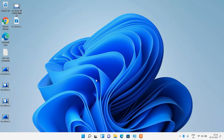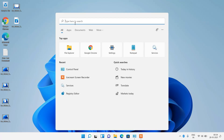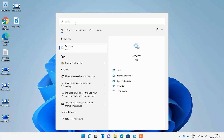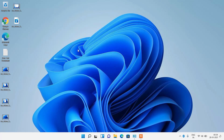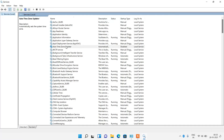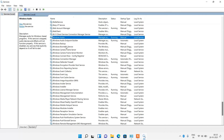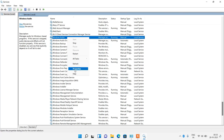If method number 5 didn't work, try method number 6. Click the search button, type Services in the search bar, and click the Services search result. In the list of services, search for Windows Audio. Right click over the Windows Audio service and click Properties.